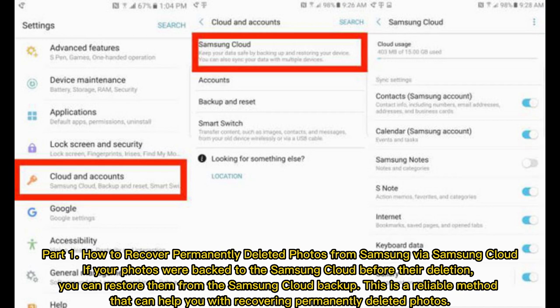Part 1: How to recover permanently deleted photos from Samsung via Samsung Cloud. If your photos were backed to the Samsung Cloud before their deletion, you can restore them from the Samsung Cloud backup. This is a reliable method that can help you with recovering permanently deleted photos.